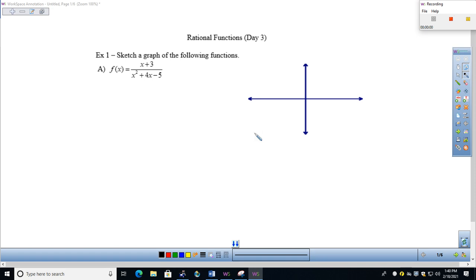Welcome, everyone. Today we'll be looking at the lesson entitled Rational Functions Day 3. This represents the culminating piece of our three-day set dealing with rational functions. It picks up exactly where we left off on the previous day, dealing with some of the characteristics and then also sketching the graphs of the functions. It looks like you have example one right off the bat with three different functions to look at.